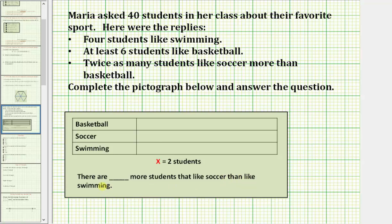There's a lot of information here and it might be easy to get overwhelmed, so let's just take it one step at a time. We know that exactly four students like swimming, so let's record this in the pictograph. Because four students like swimming and one red X equals two students, we would use two red X's to represent the number of students that like swimming.